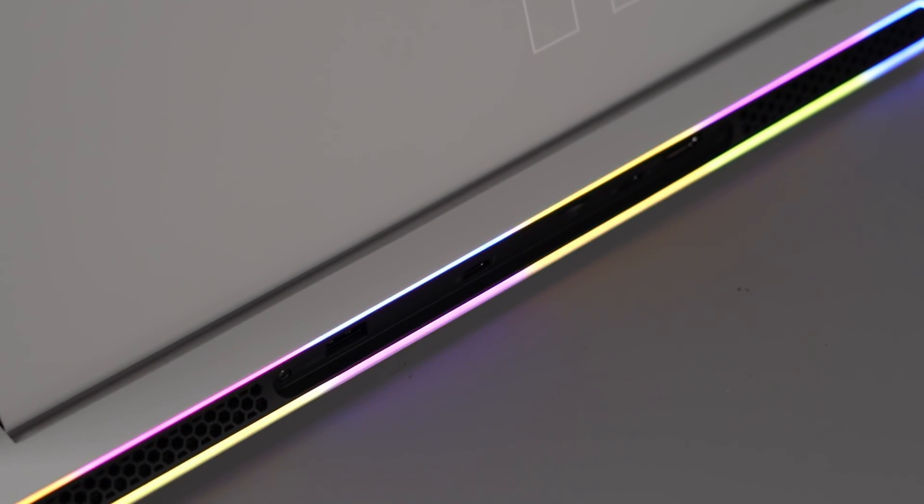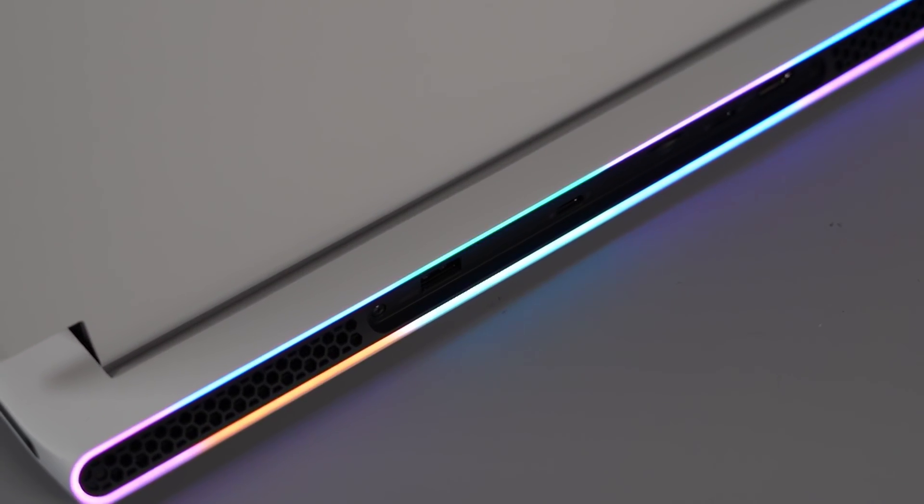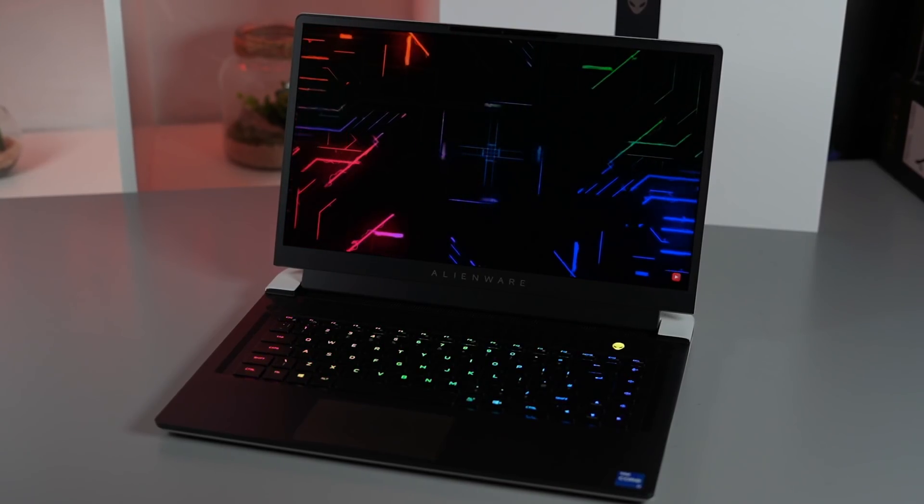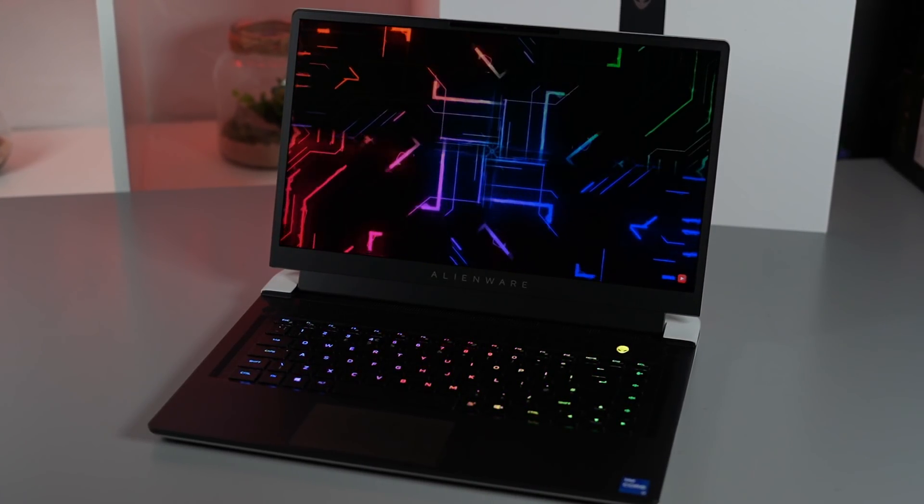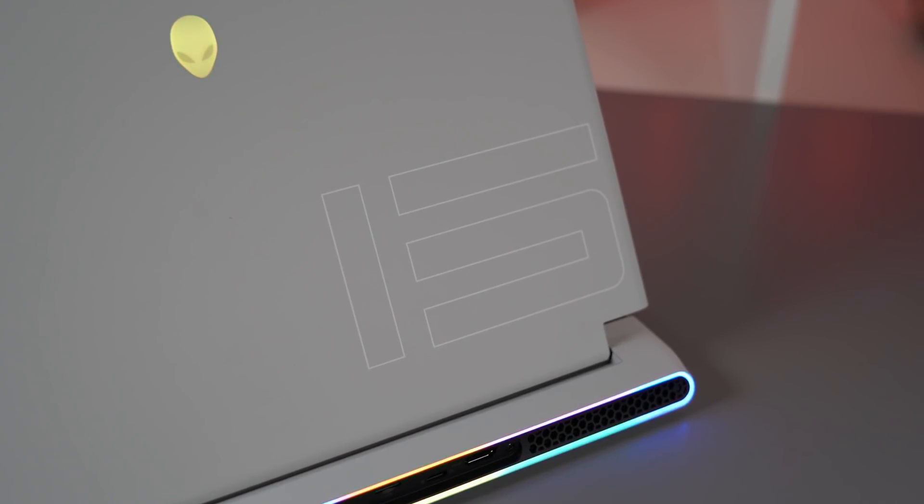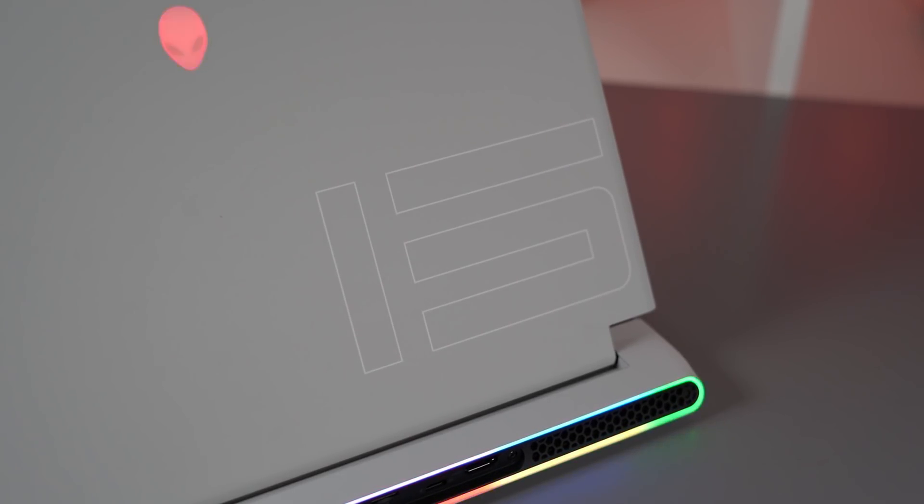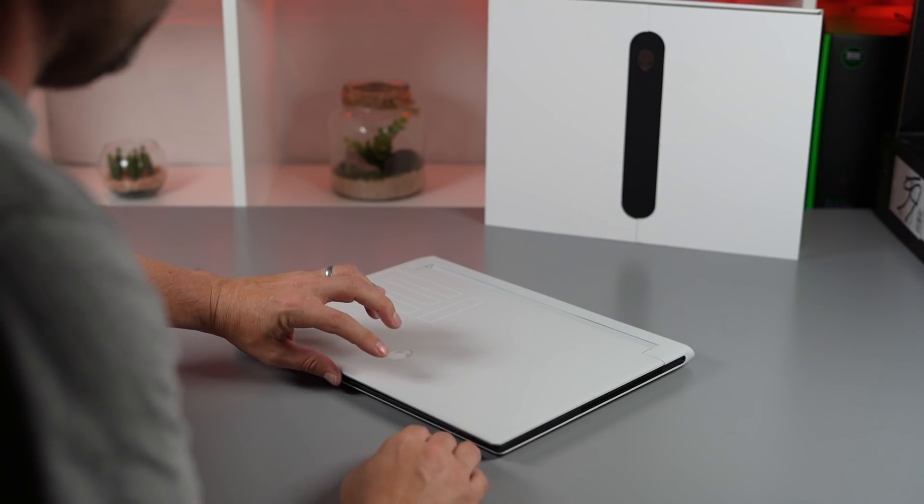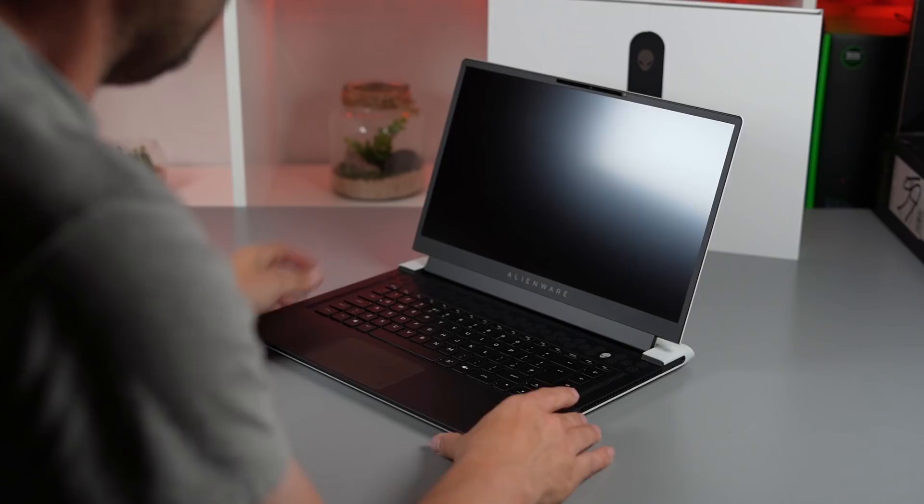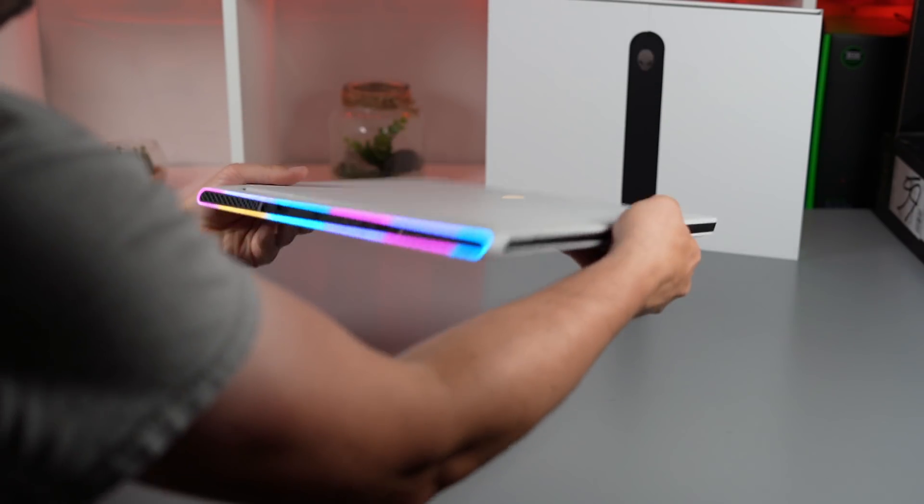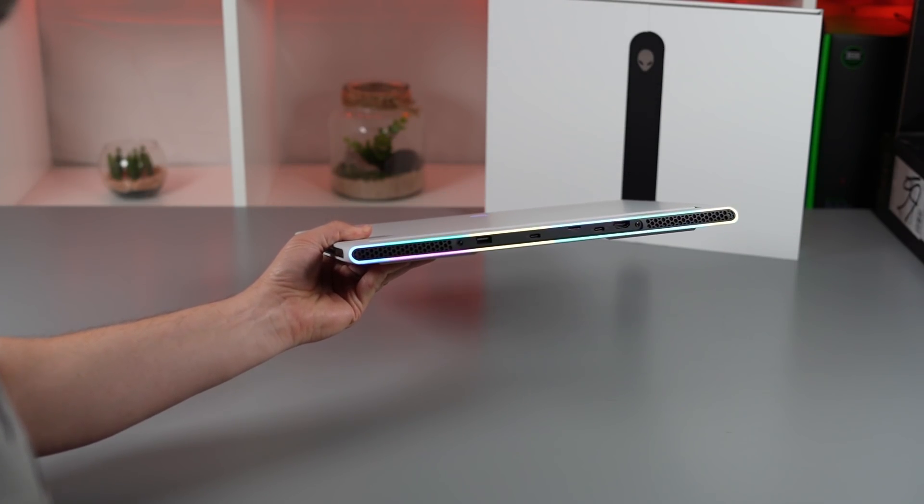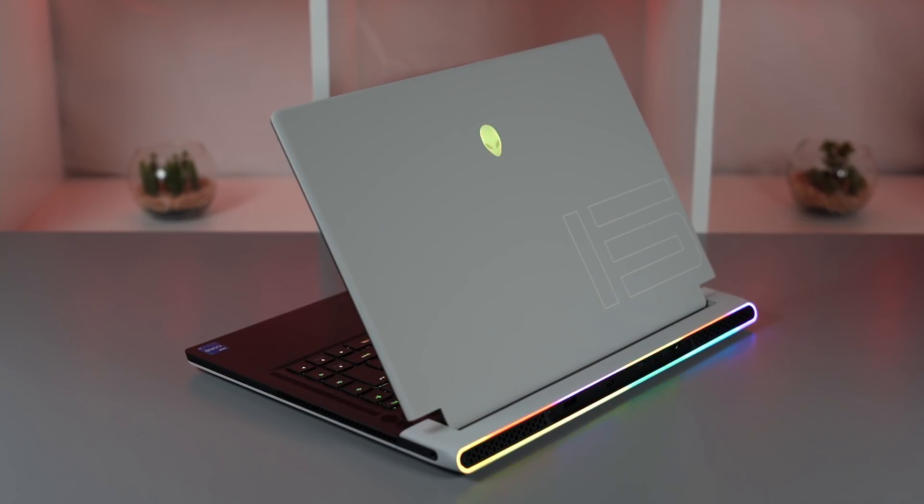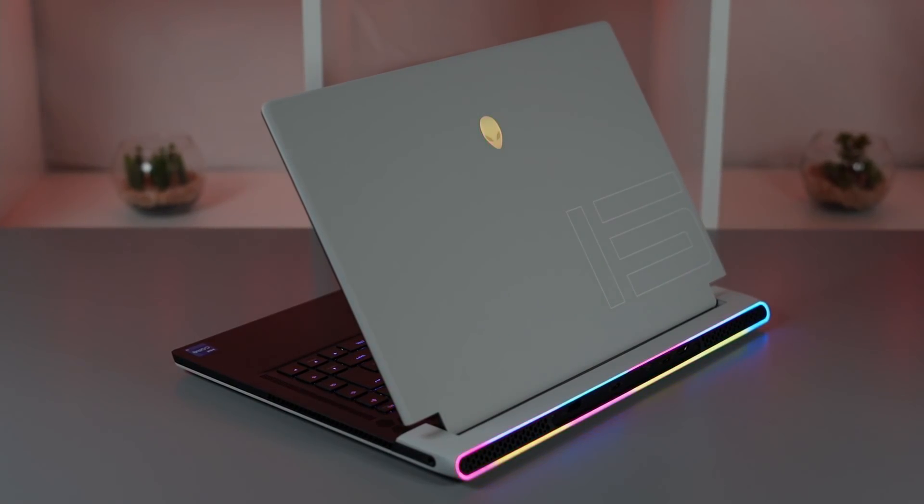That brings us to the end of this unboxing and first impressions. Hopefully you like what you see with this X15. If you've got any questions about this model, please pop them in the comment section down below and I'll try and answer them if I can. That might give you some ideas to put things into the full review. We will get some more hands-on time over this weekend and we'll be looking to do the review probably Monday or Tuesday. Make sure you're subscribed if you wish to see that. Thank you for watching.